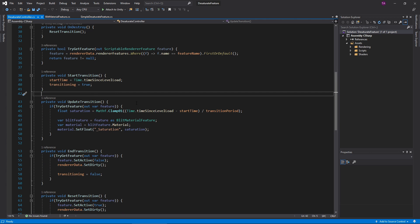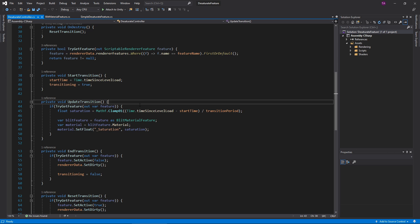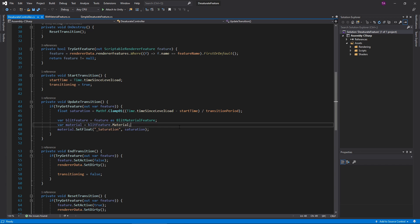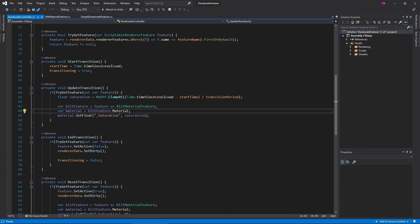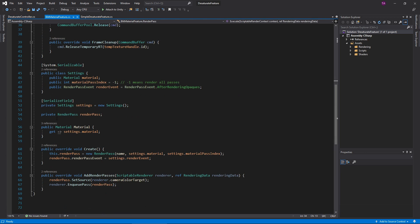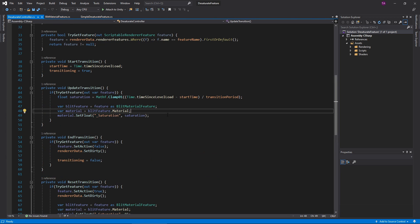Down here on UpdateTransition, I need to get the feature's material, so I can update its saturation value. First, cast the scriptable renderer feature to a blit material feature. The material property here, I designed to return the material held in the feature settings. With that, I can change the underscore saturation variable in the material.